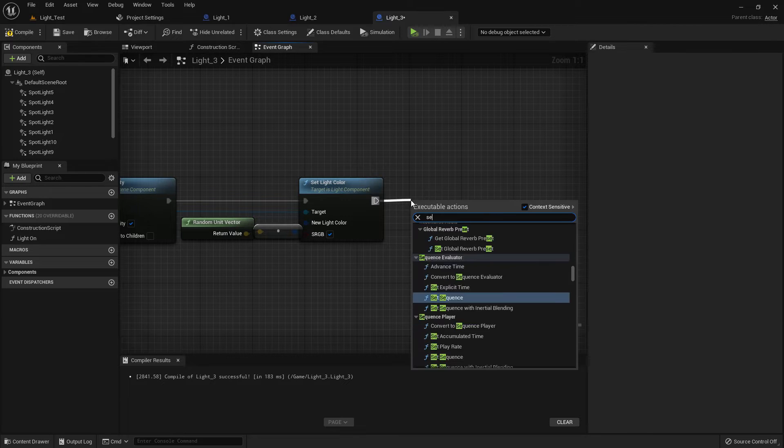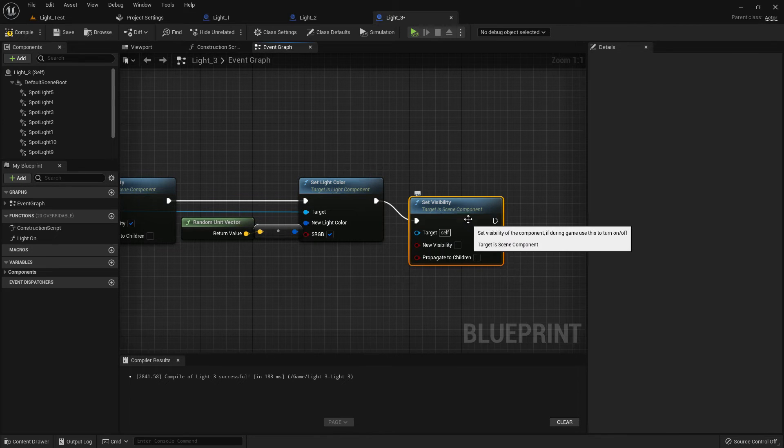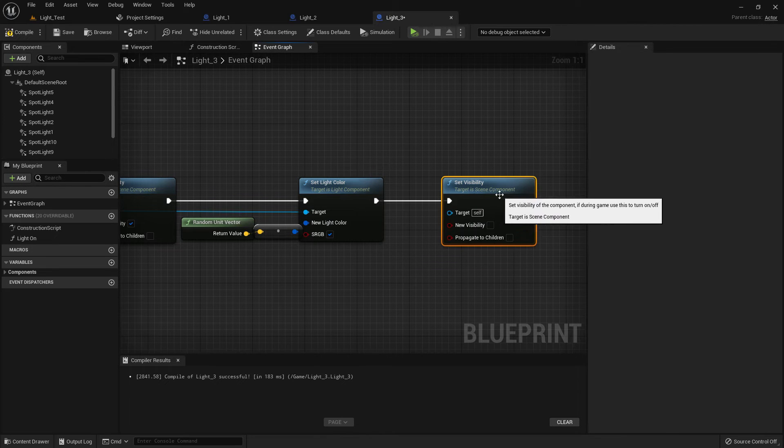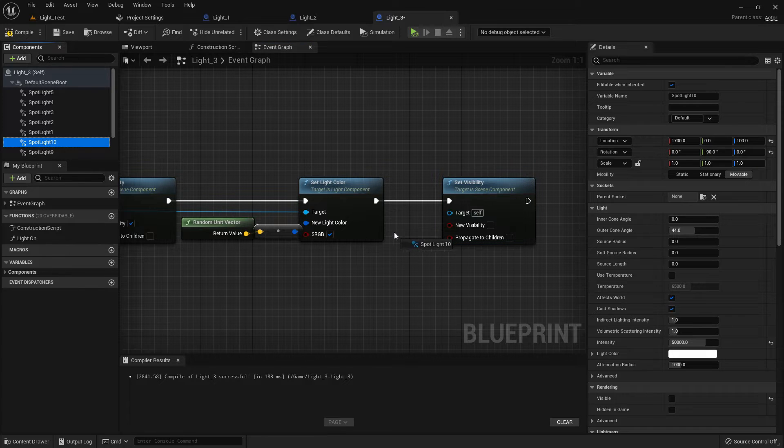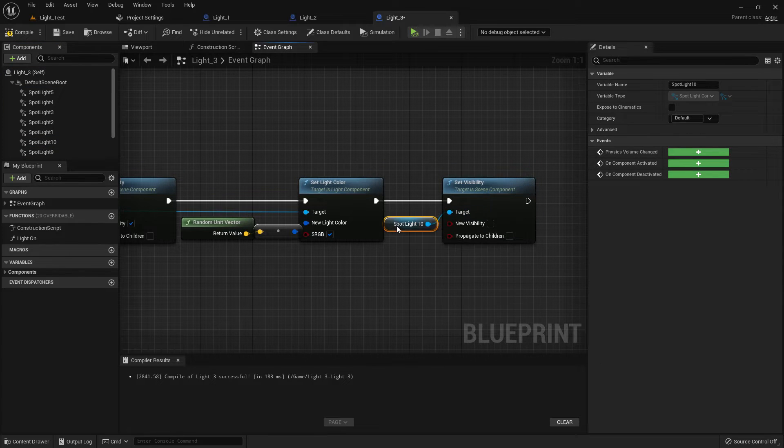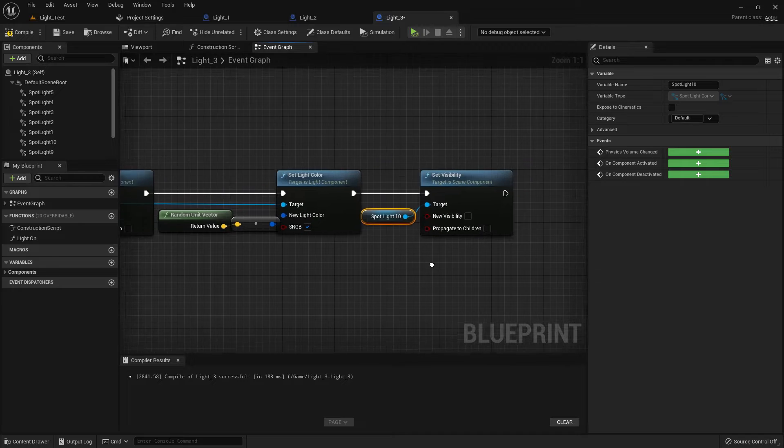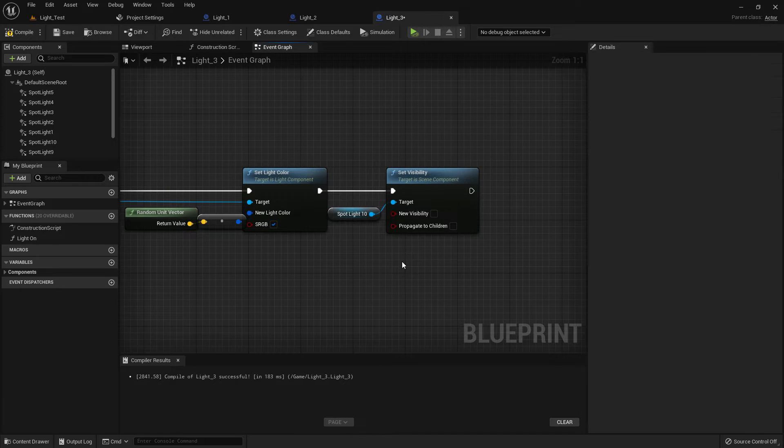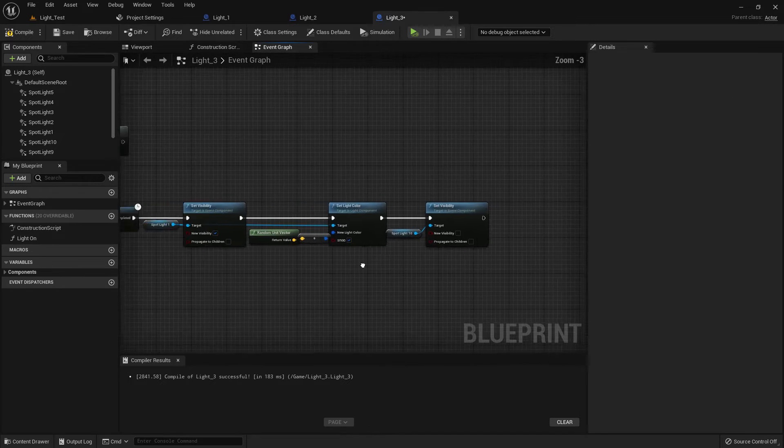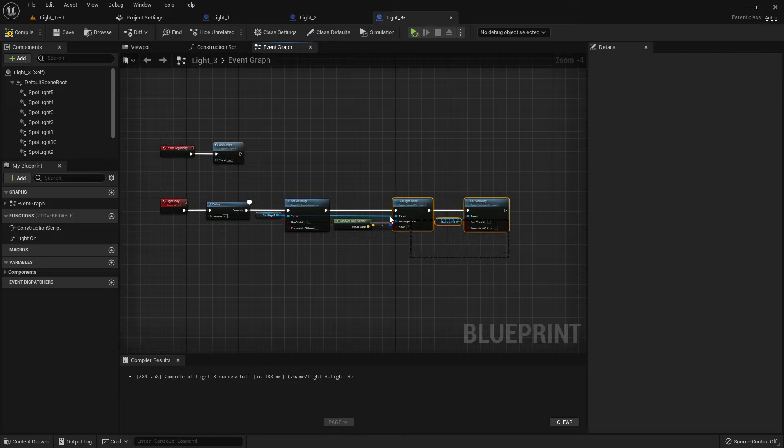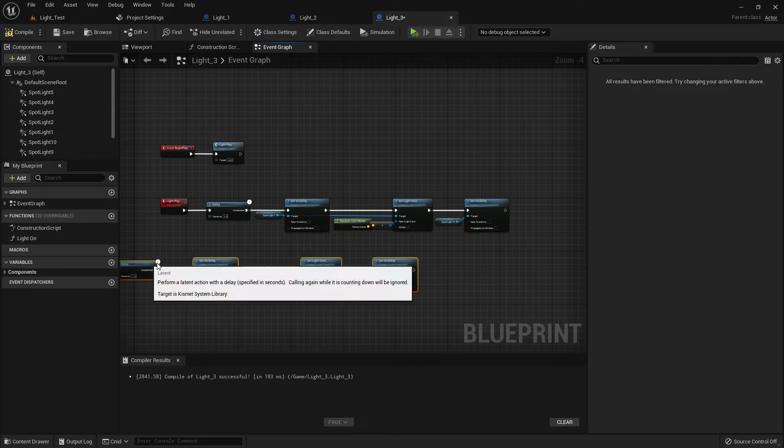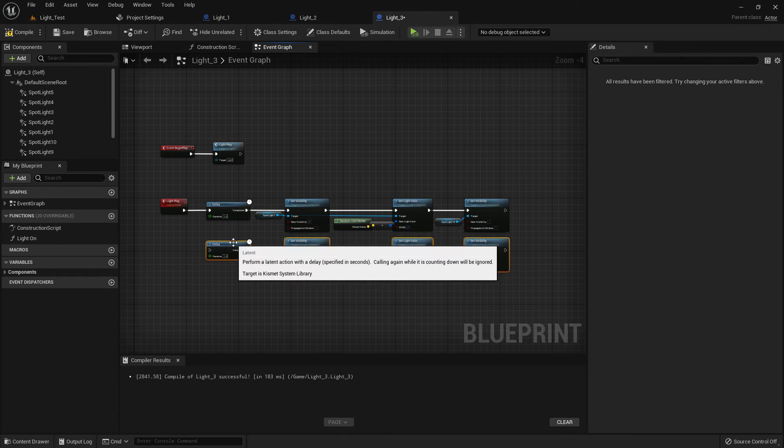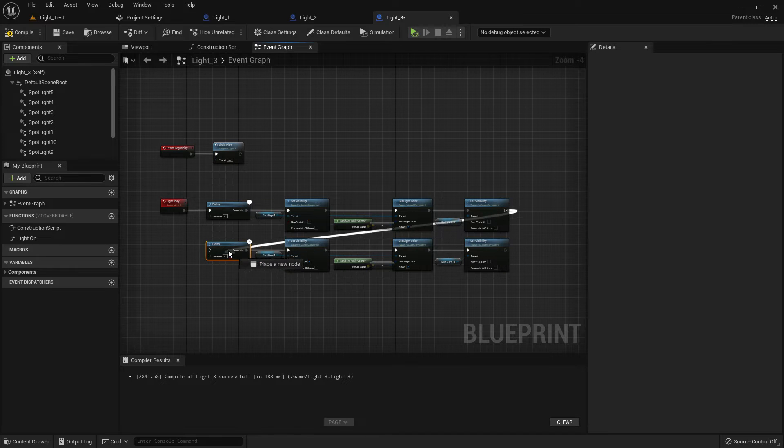Now add visibility and it should be Light 10 and the visibility should be off. So like this we will create 10 modules. Control C, Control V. Make it like that, now add it.